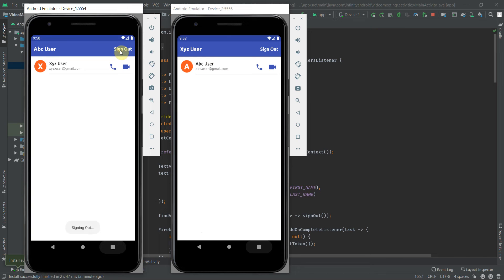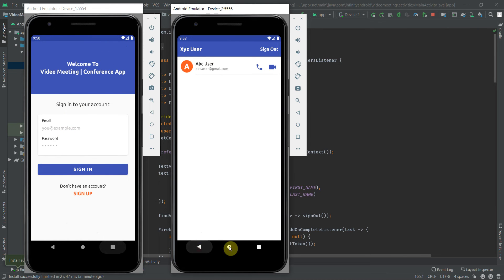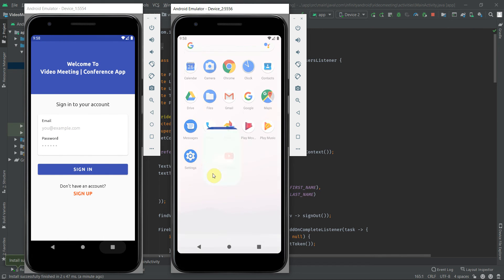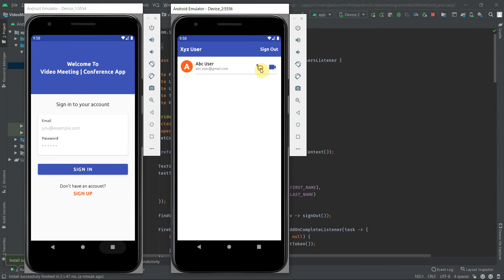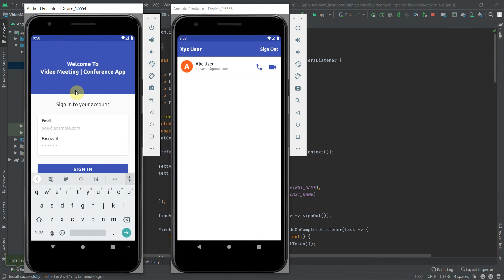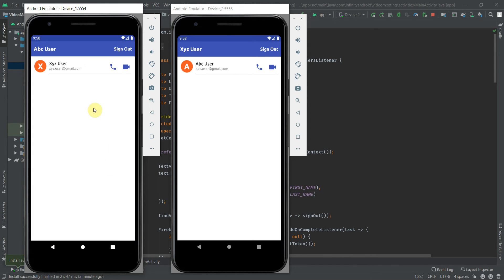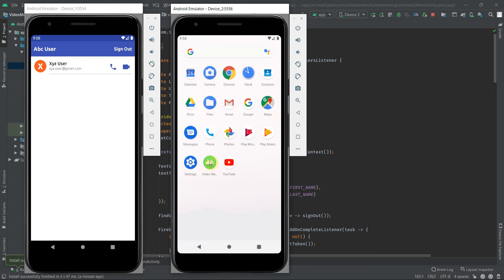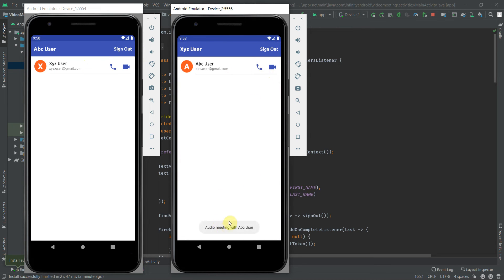Now let's sign out from this device. In the second device, let's restart the application to get updated data from the database. If I click on the audio meeting icon, it displays a message 'ABC user is not available for meeting'. That is because when we sign out from the first device, the token of that user is also removed from the database. So let's sign in and check it again. As the token of ABC user is available, we can initiate the audio meeting or video meeting.